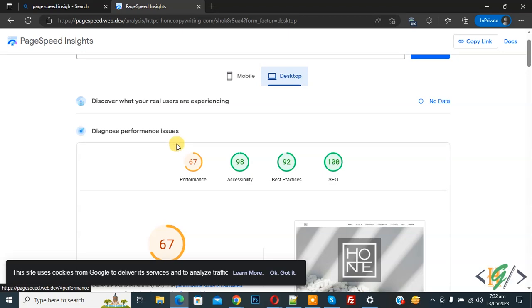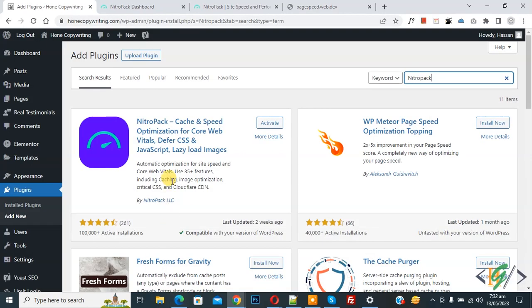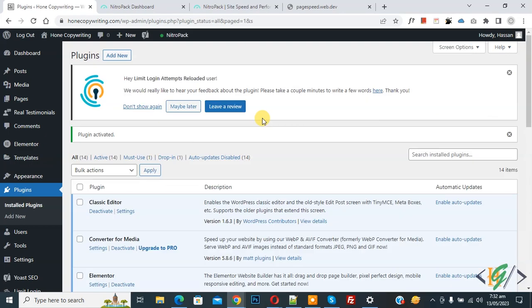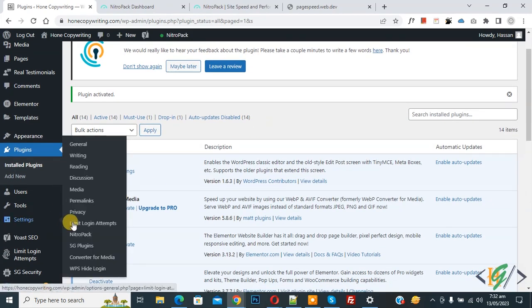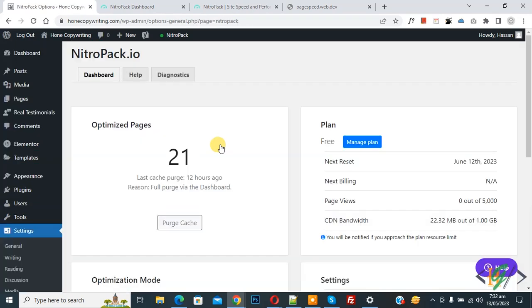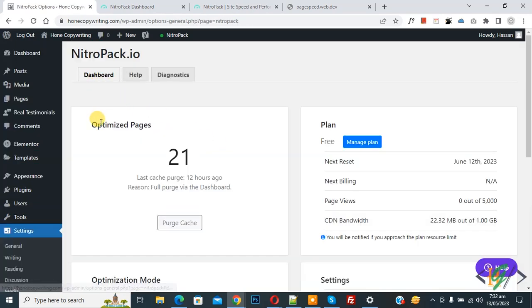Now go to the plugin section again to activate our plugin, so click on Activate. The plugin is now activated. On the left side you see Settings and then NitroPack, so click on it. Now we are in the dashboard and you can see 21 optimized pages — I already connected my website.